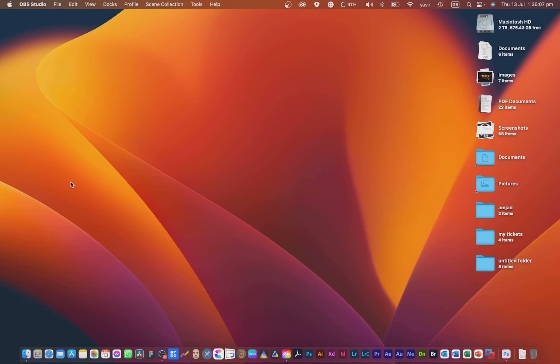Hello everyone and welcome to my new video. In this video we will be looking at the new AI from Adobe which is Generative Fill, so let's get started.